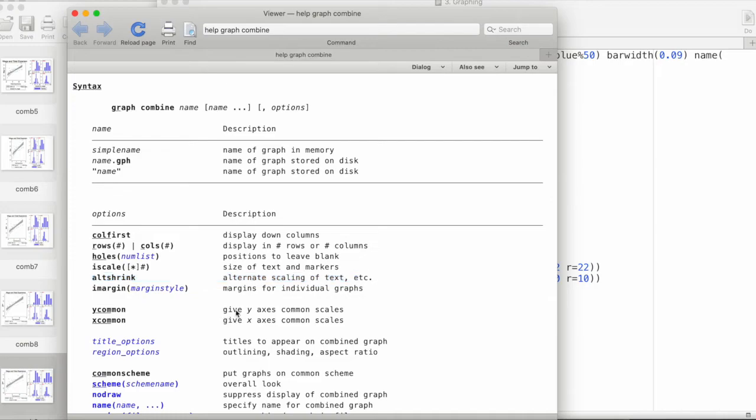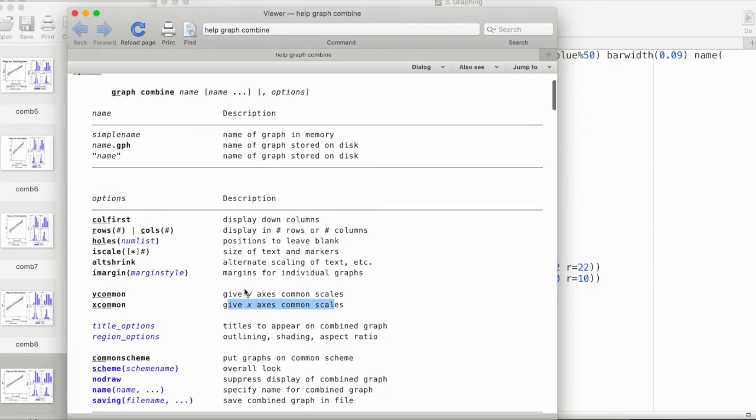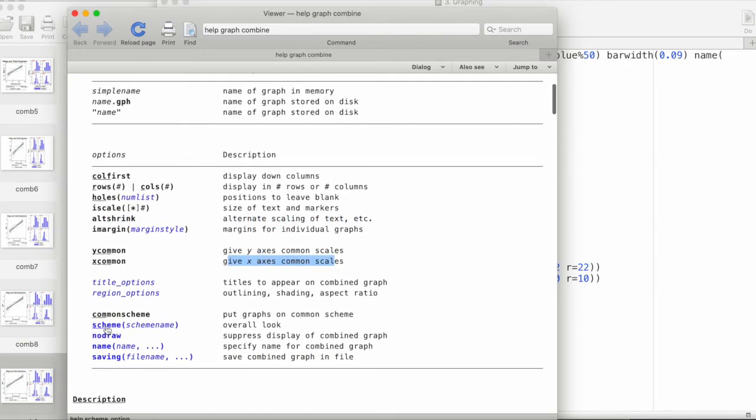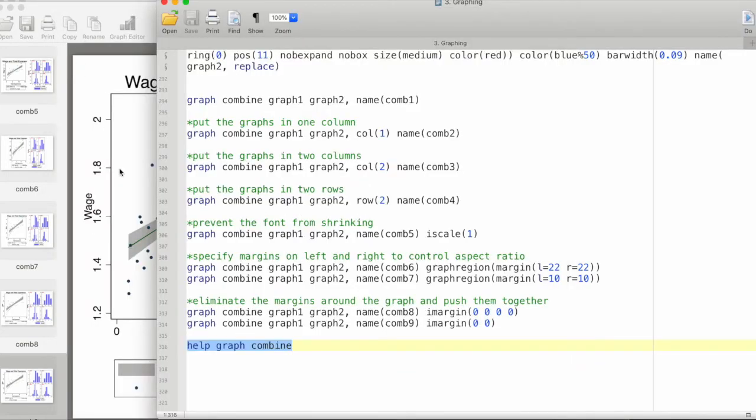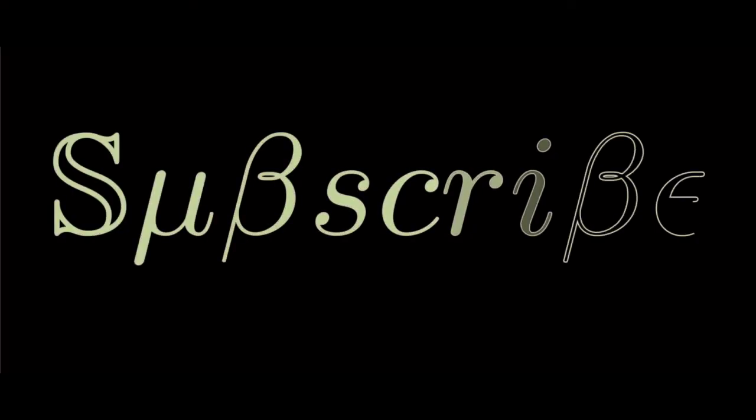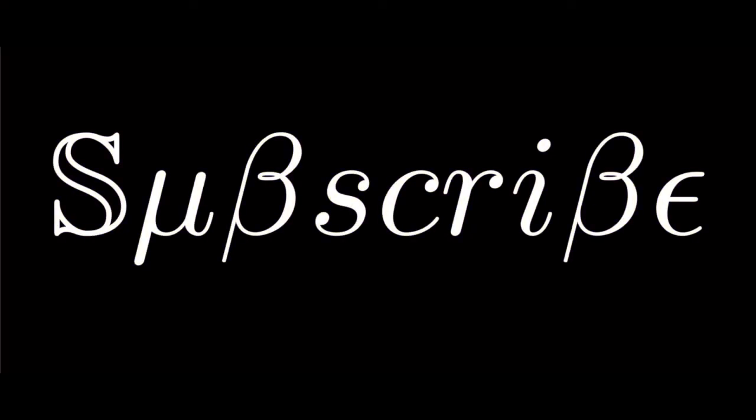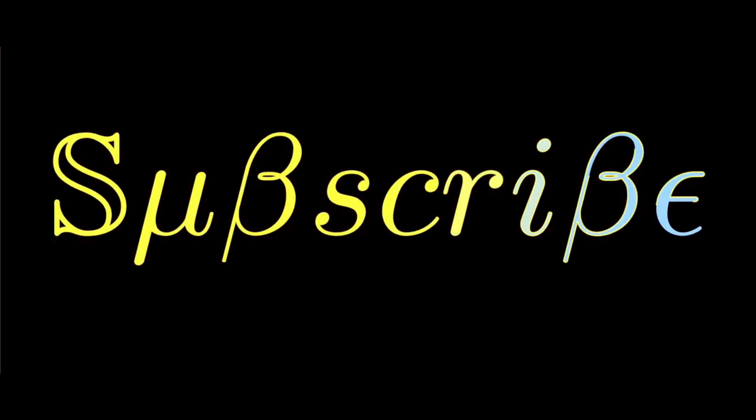We can also give different schemes as well for each of the graphs. This is how we can combine graphs in Stata. I hope this has been helpful. If you like my videos and find them helpful, then please support my work by subscribing to the channel.